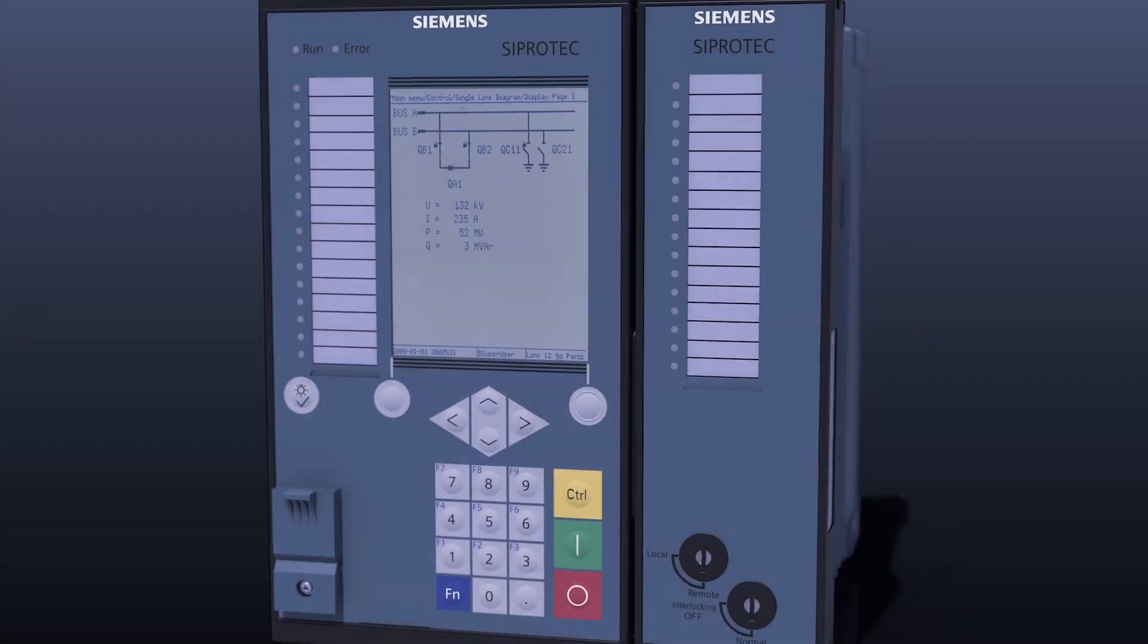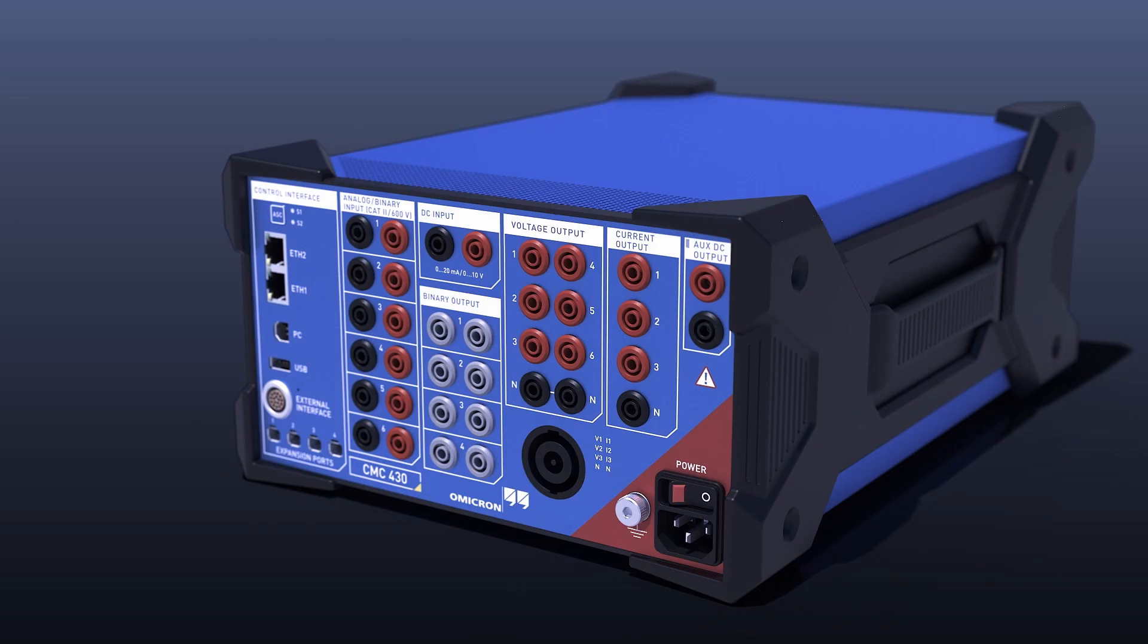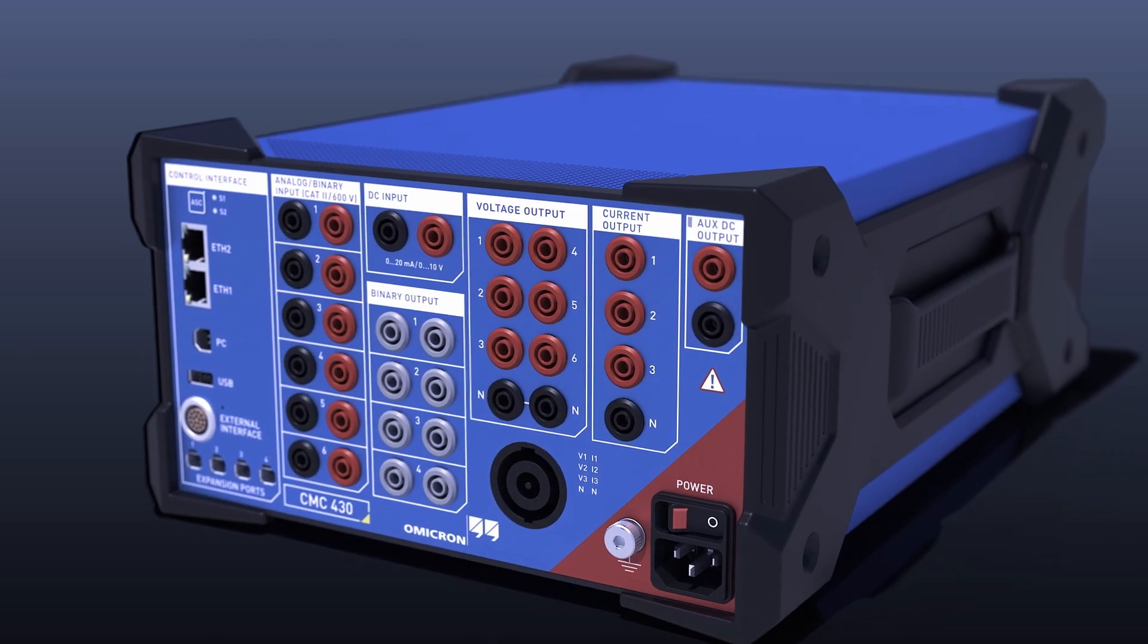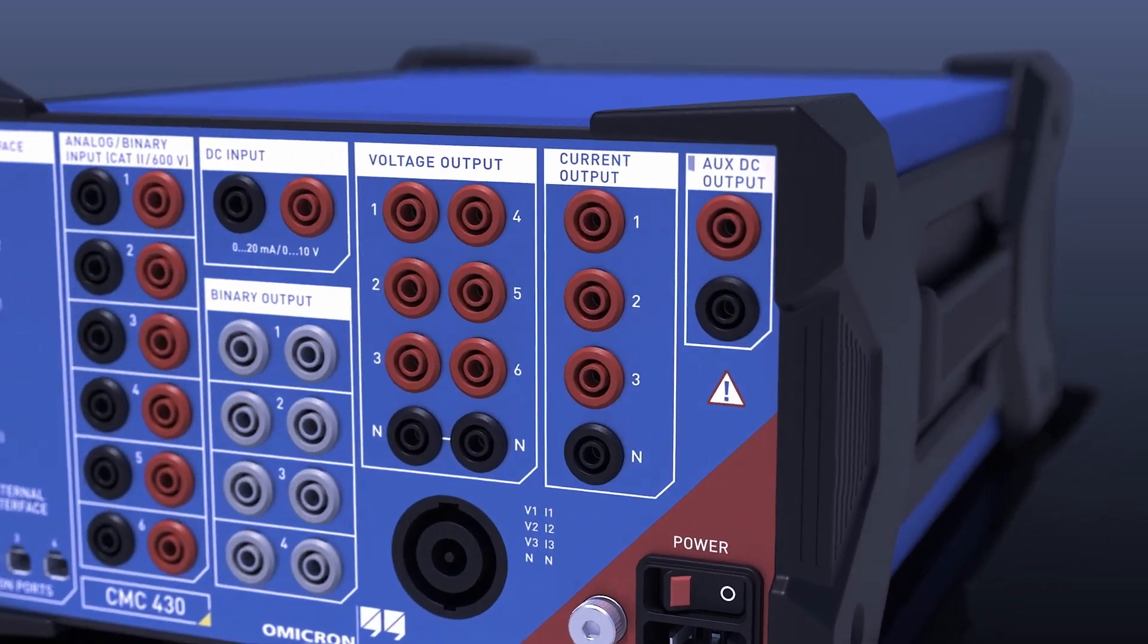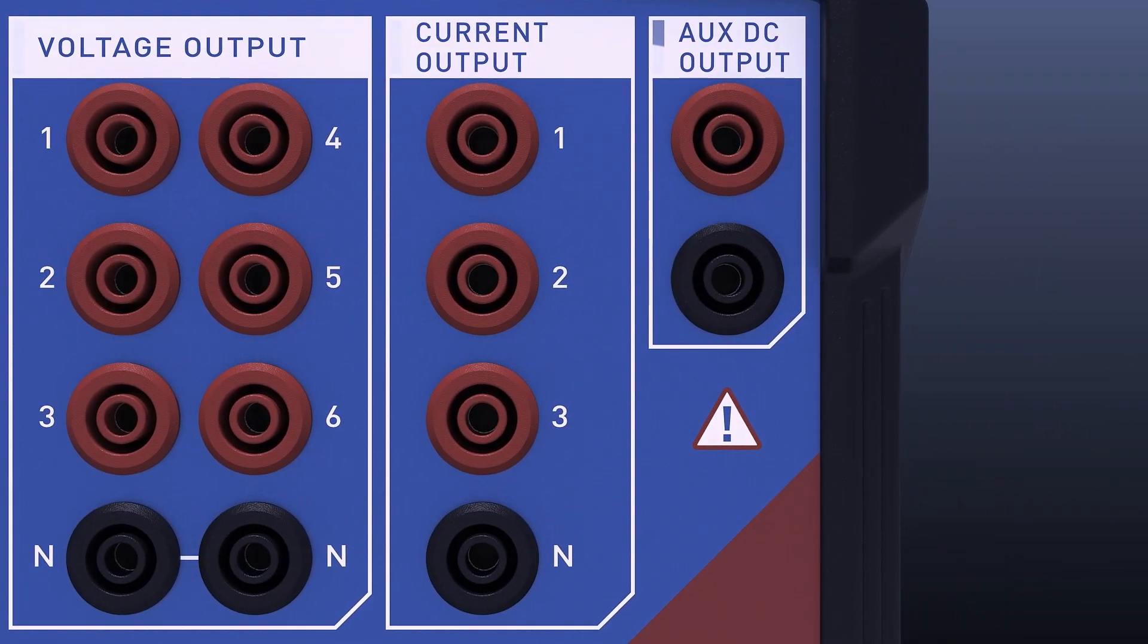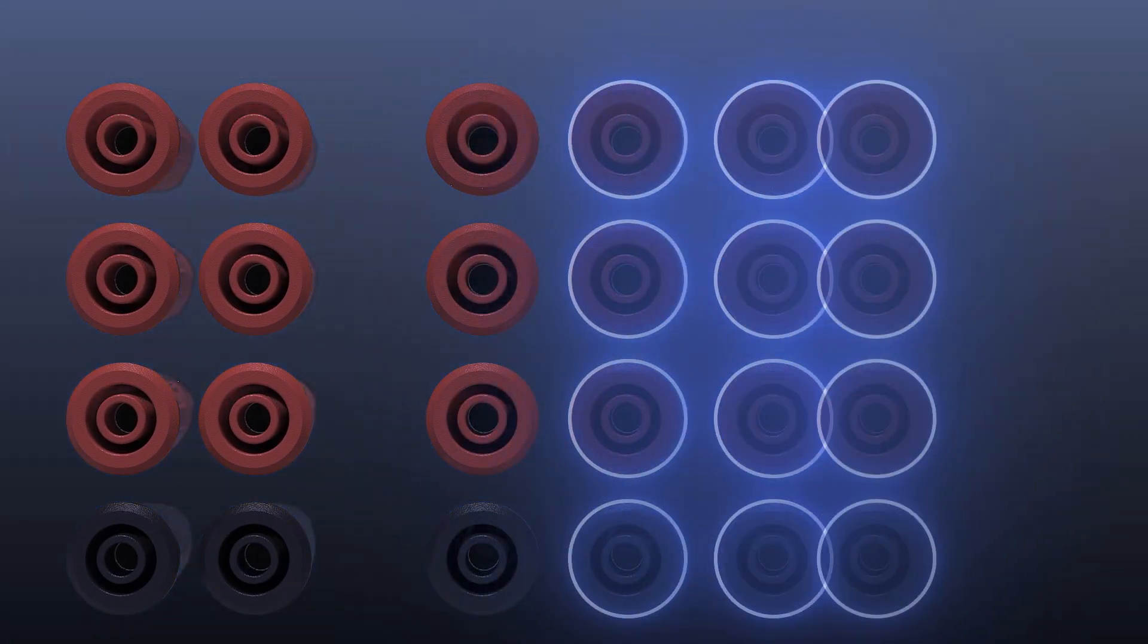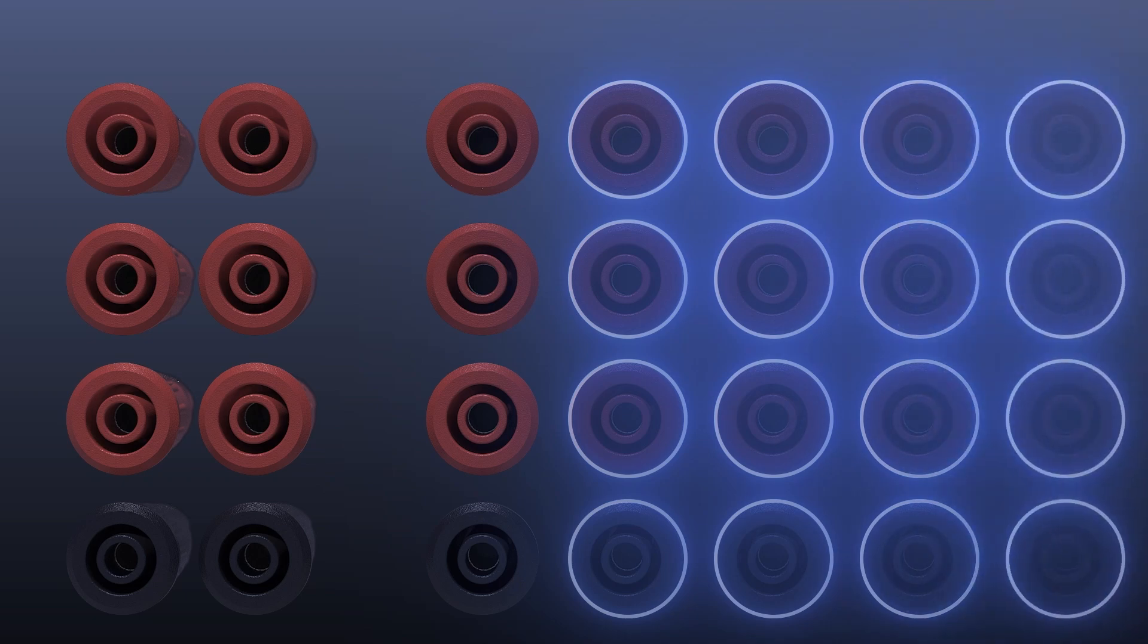Digital twins come with many advantages. You don't need any spare IEDs for testing. You have no output power limitations, and you can use an unlimited number of virtual test signals.